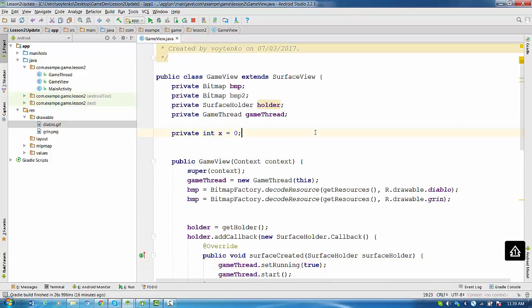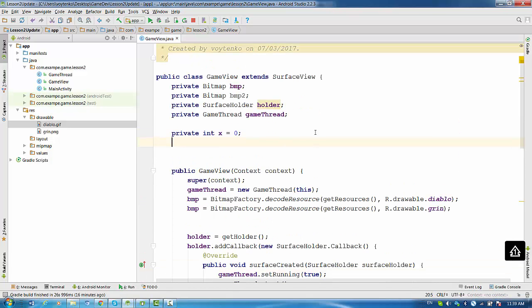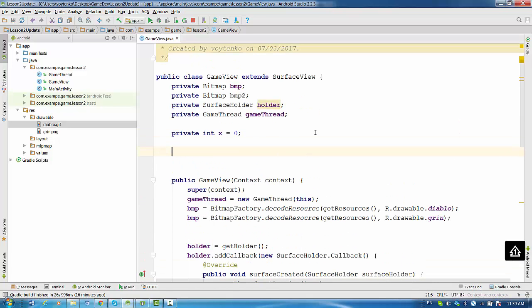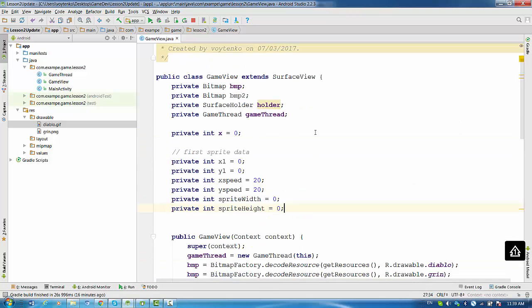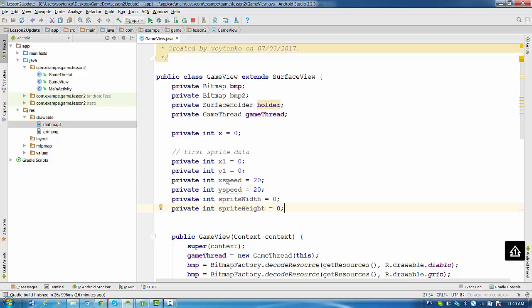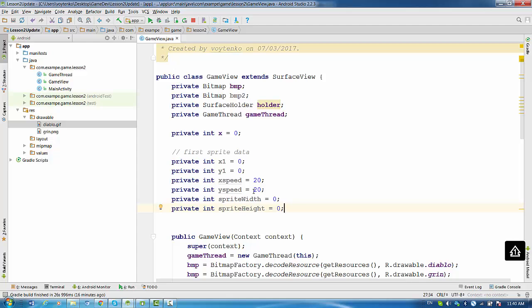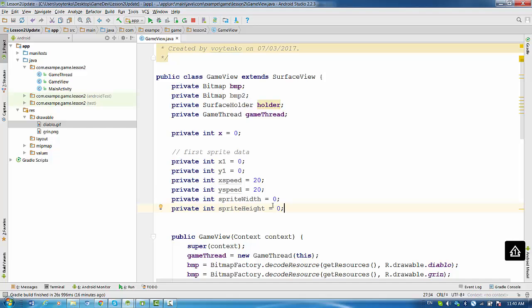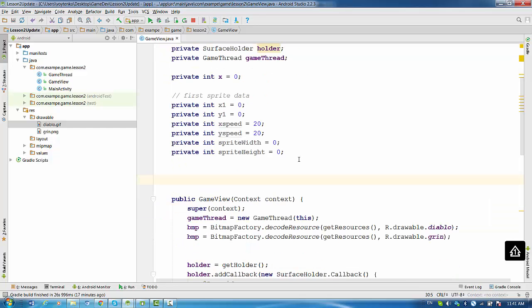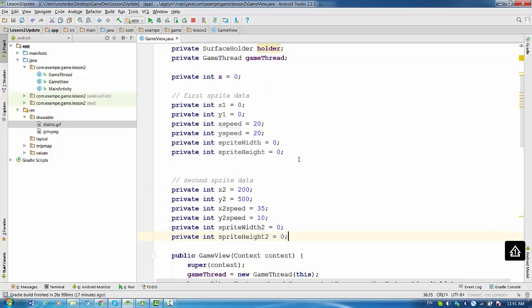Let's create information for the first sprite. So we need the following variables. We need the variable x1 and y1. We need xSpeed and ySpeed, we'll make 20 by default. And we need to evaluate sprite width and height. Initially it's zero.